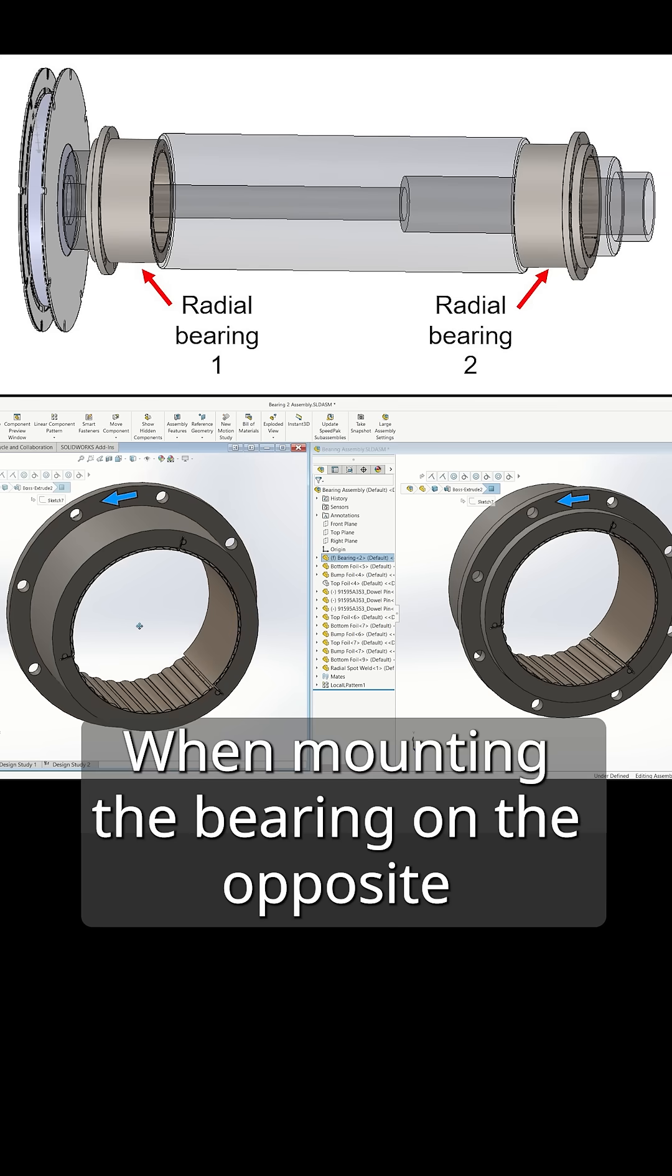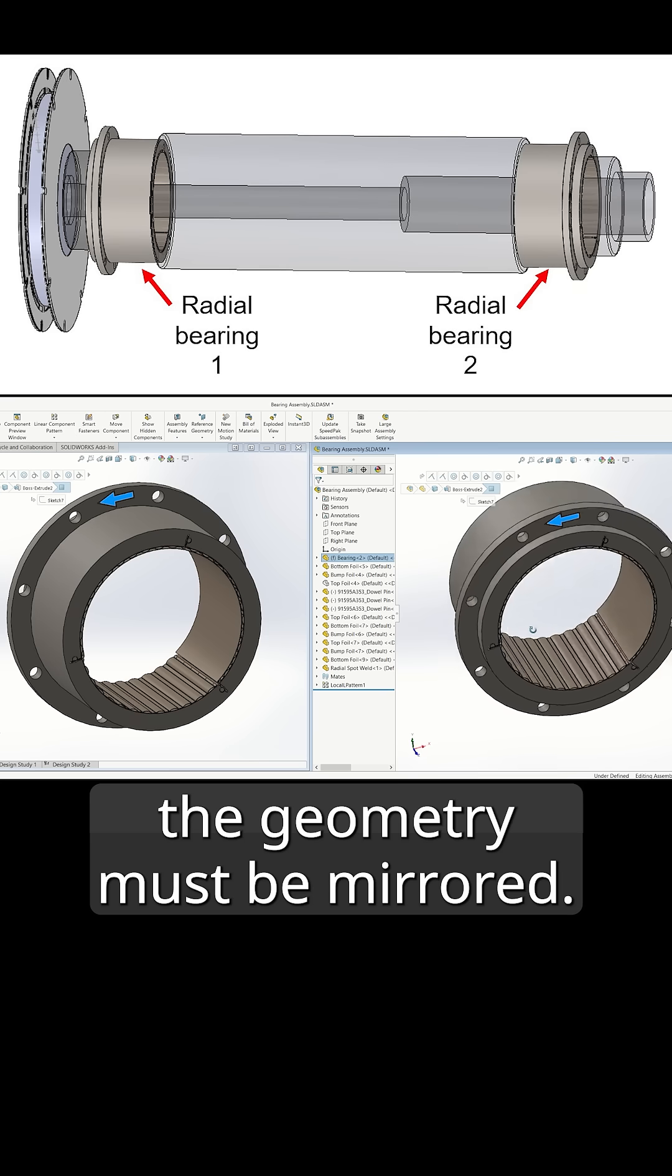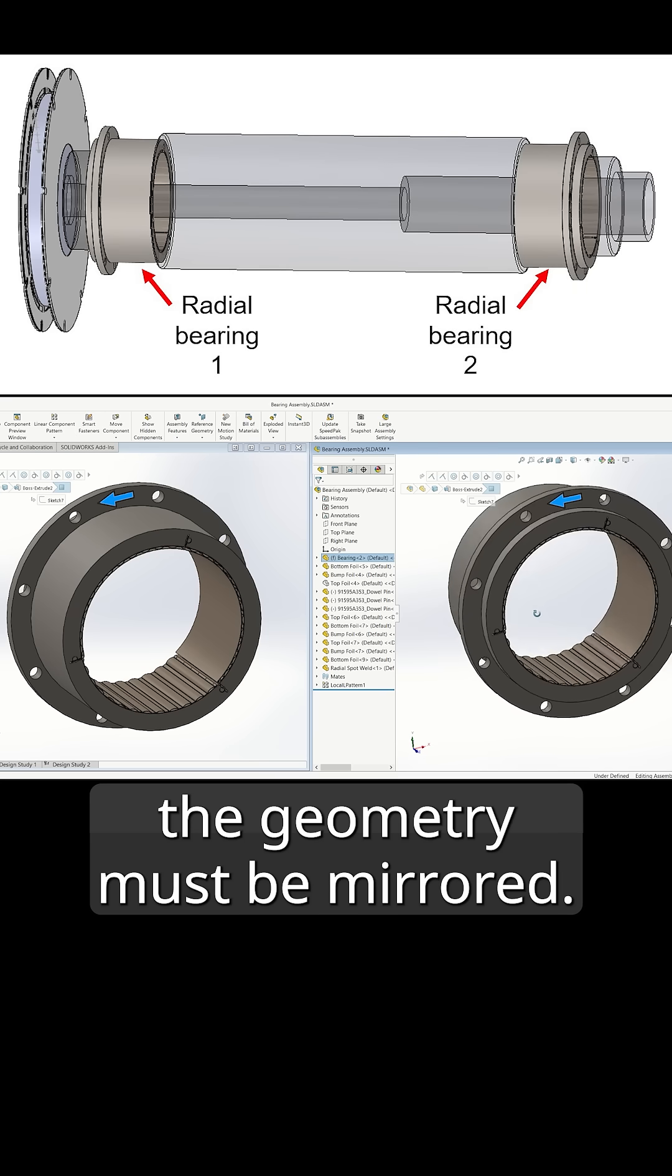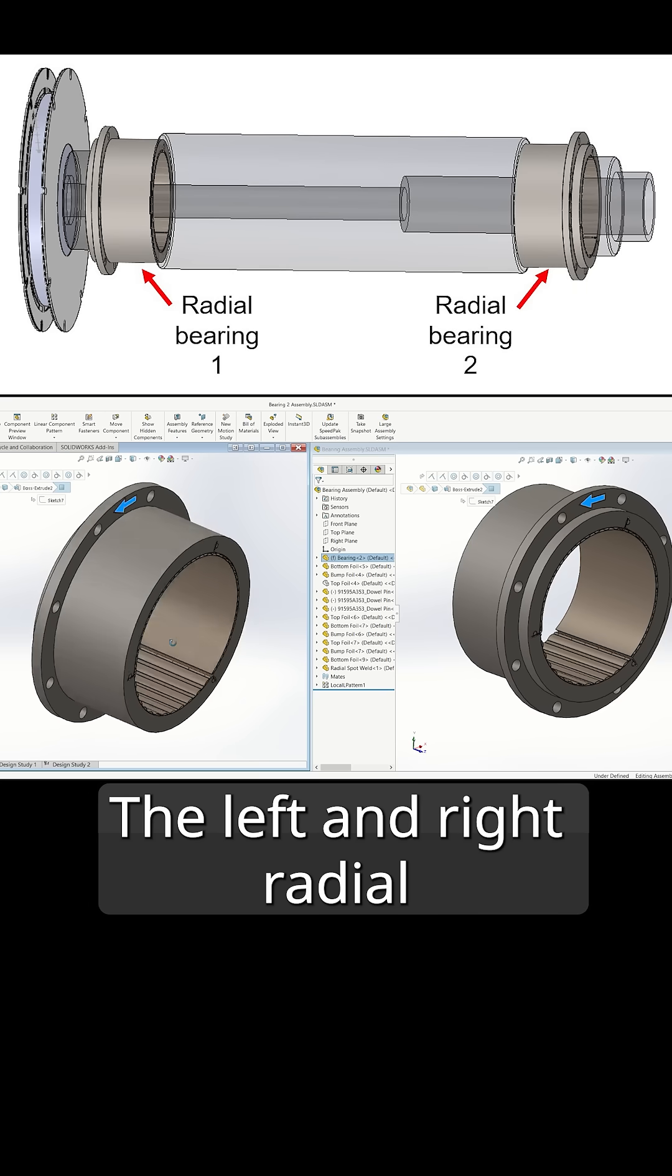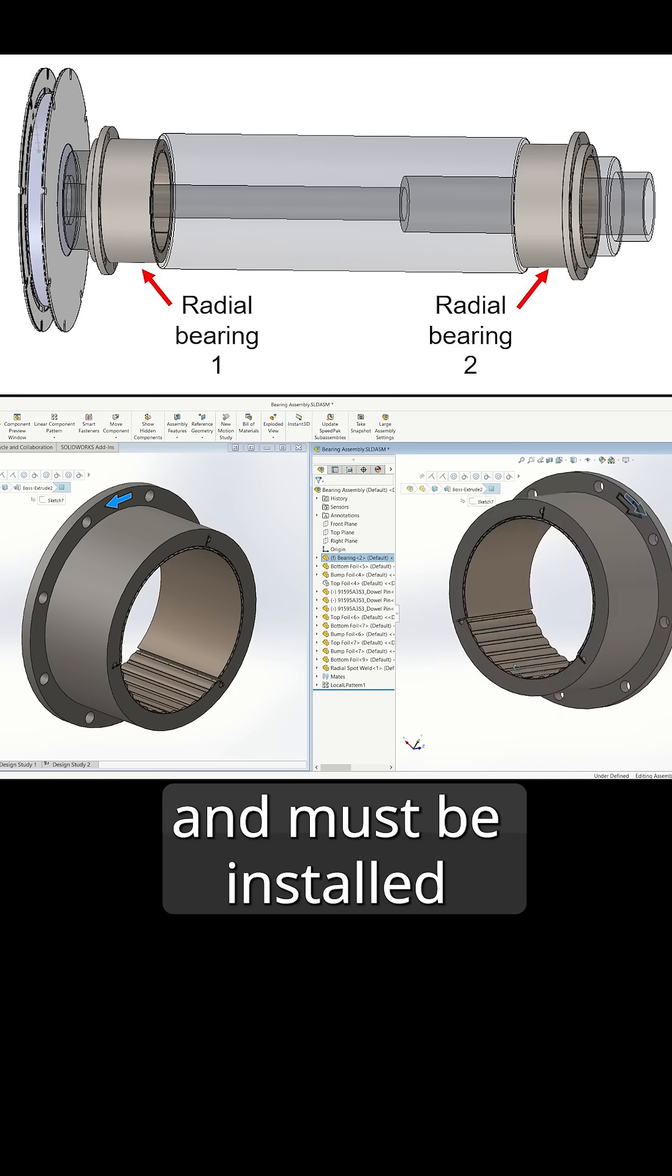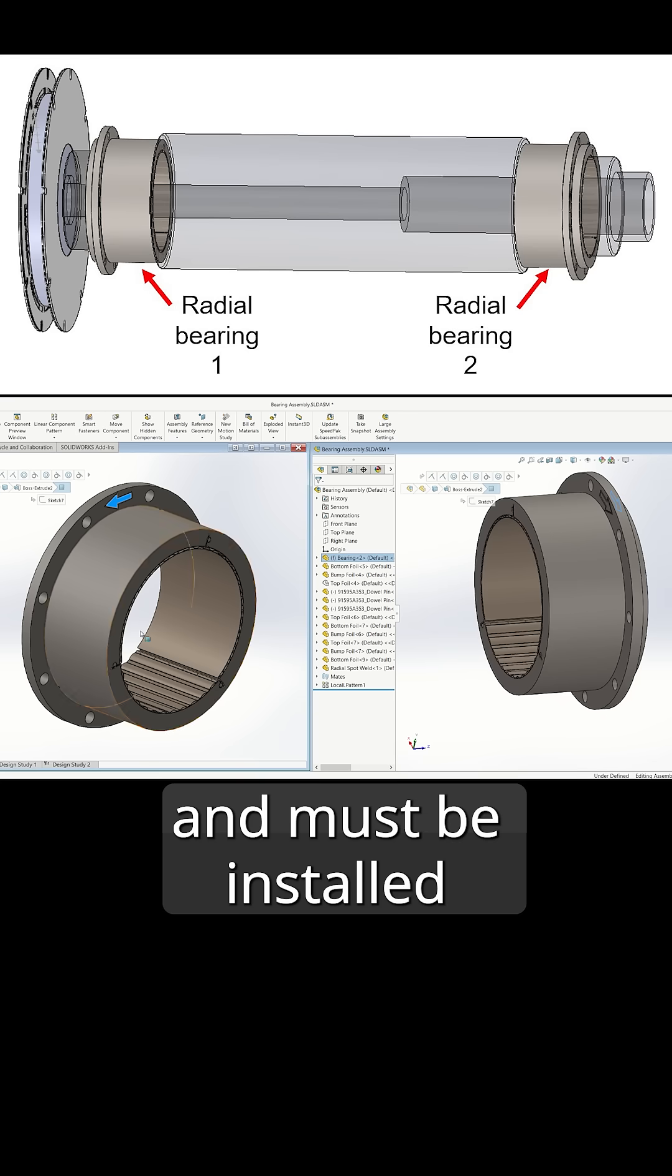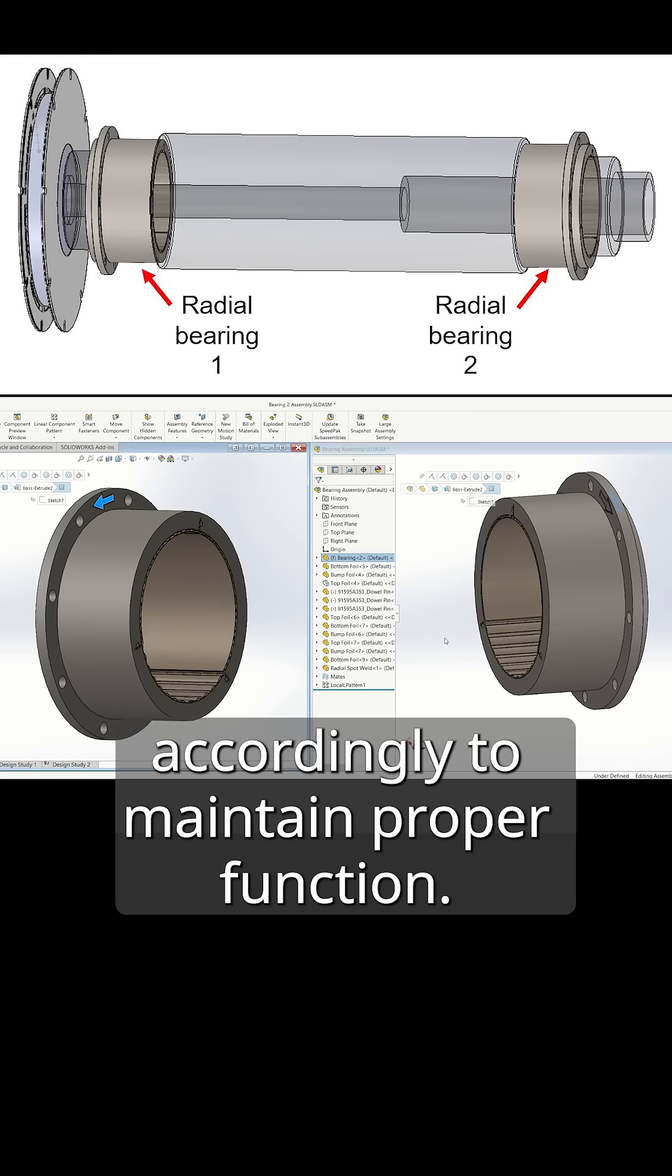When mounting the bearing on the opposite end of the shaft, the geometry must be mirrored. The left and right radial bearings are not identical and must be installed accordingly to maintain proper function.